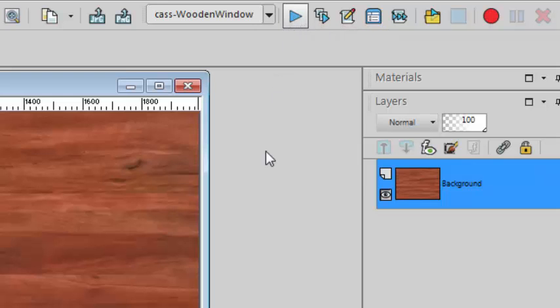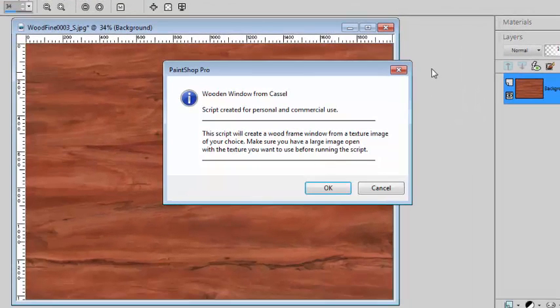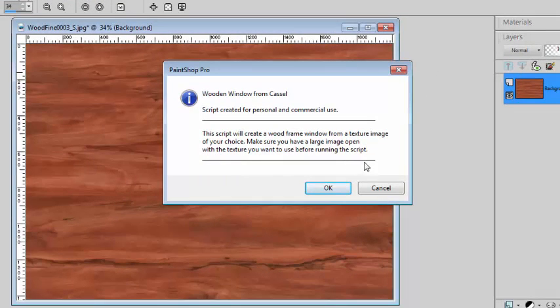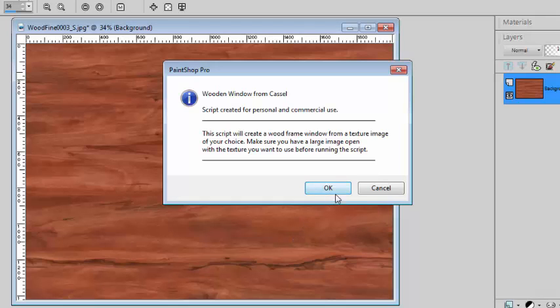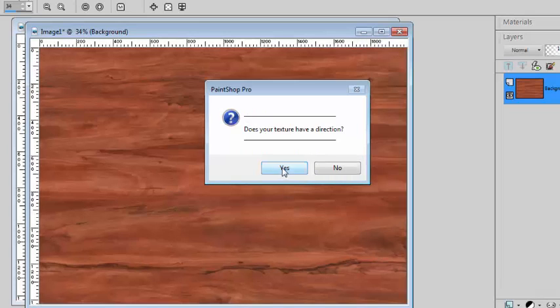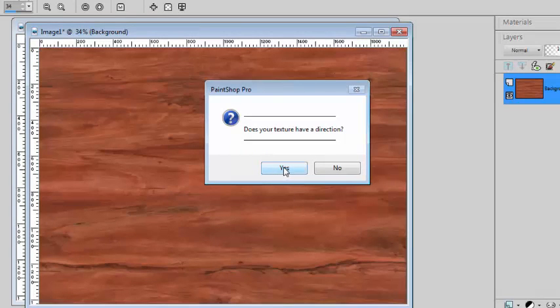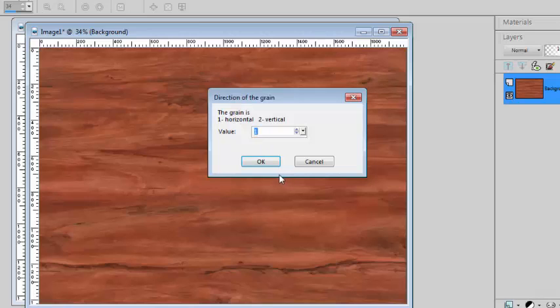You run the script and you will be reminded to start the script with a texture image open. If not, you can cancel, open your image and start again. Now this particular texture has a direction, so I answer yes, and the texture is horizontal.